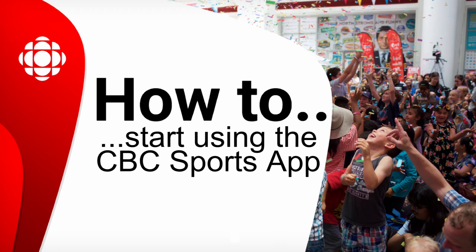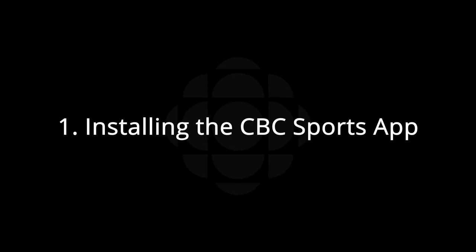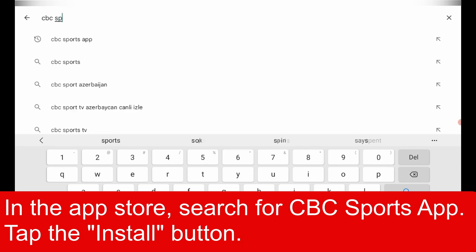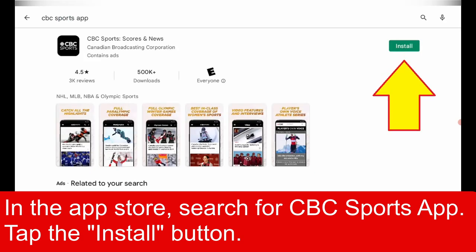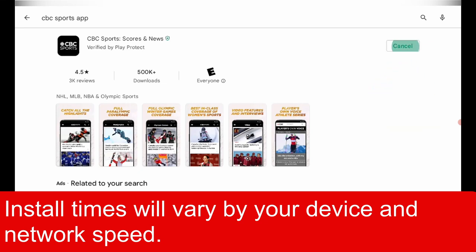How to Start Using the CBC Sports App. To install the app, go to the Google Play or iOS App Store and search for CBC Sports App. Tap the Install button. Install times will vary by your device and network speed.